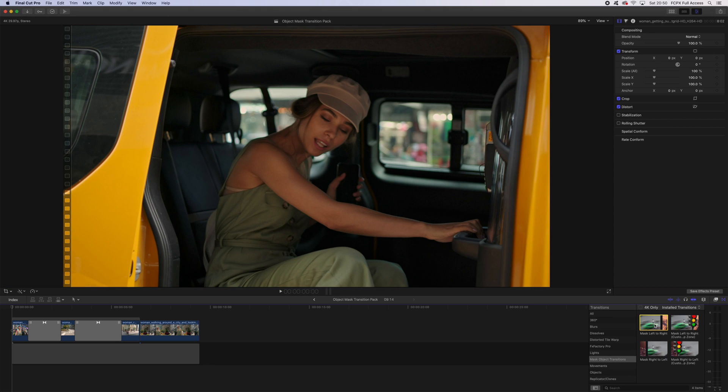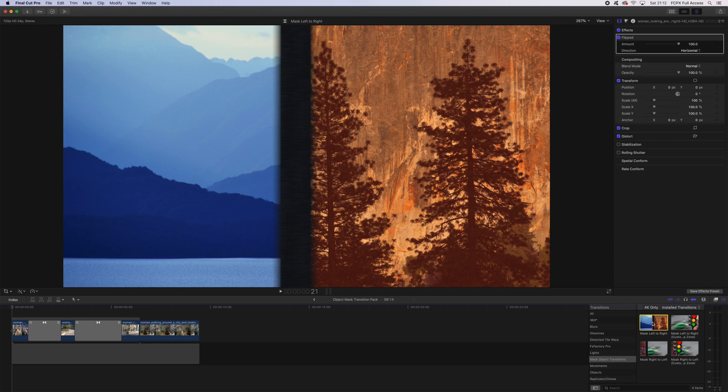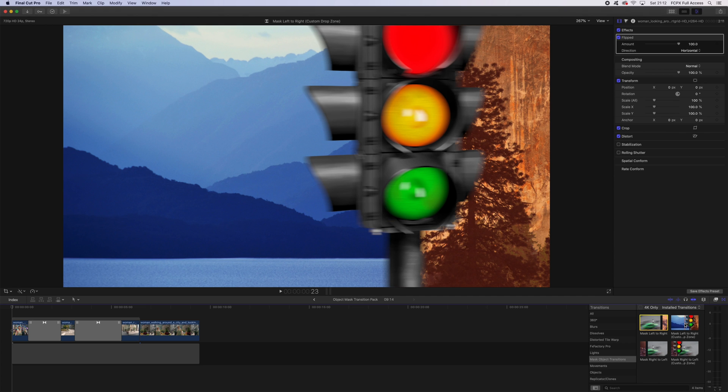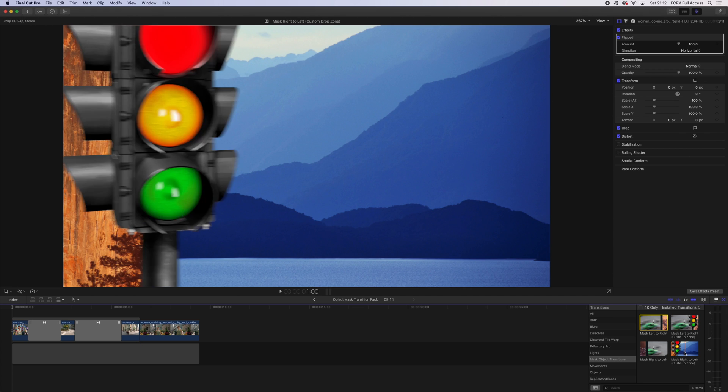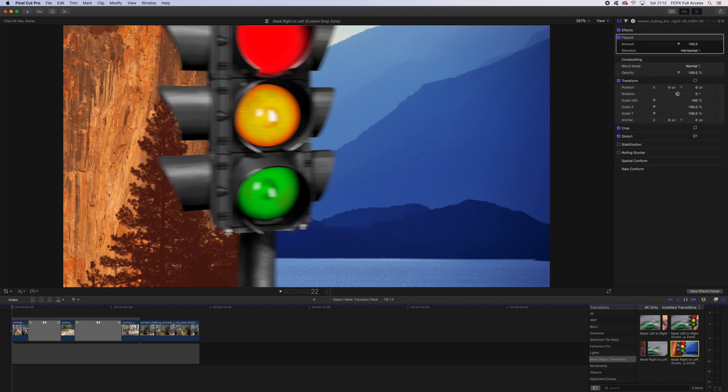Included in this pack we have mask left to right and mask right to left. These are two transitions that come with 17 preset objects that you can use. We then have our mask left to right custom drop zone and mask right to left custom drop zone. These are basically the same transition, except you can swap the objects out for whatever you like, so it's a super versatile transition applicable to any scene.